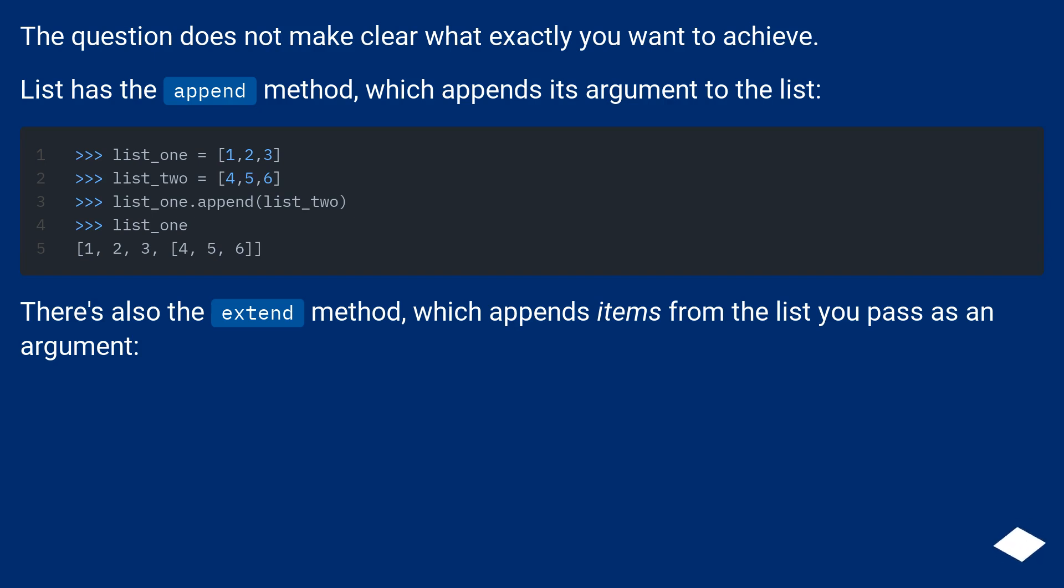There's also the extend method, which appends items from the list you pass as an argument.